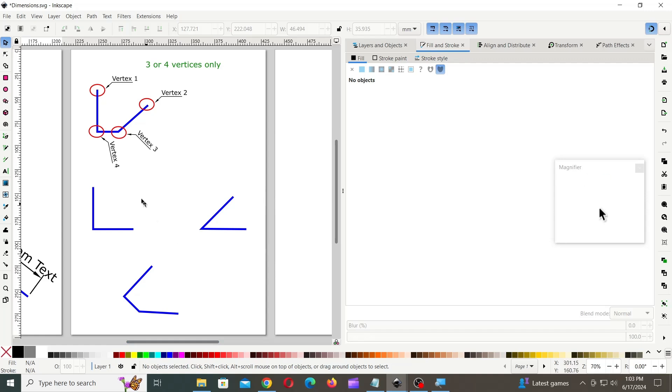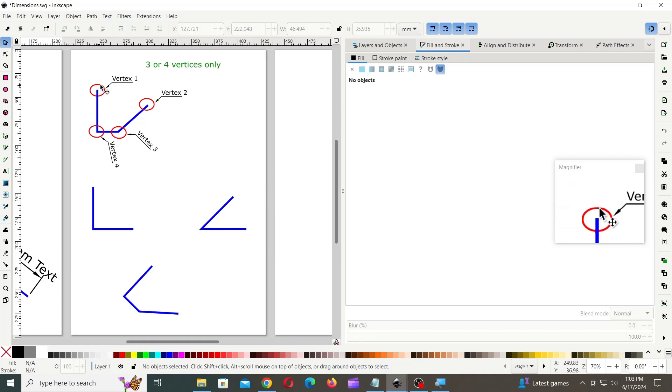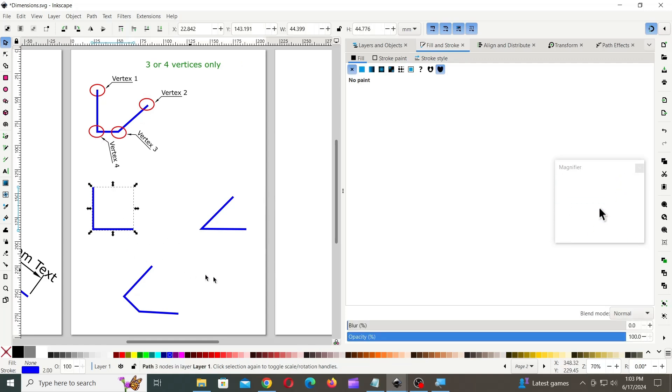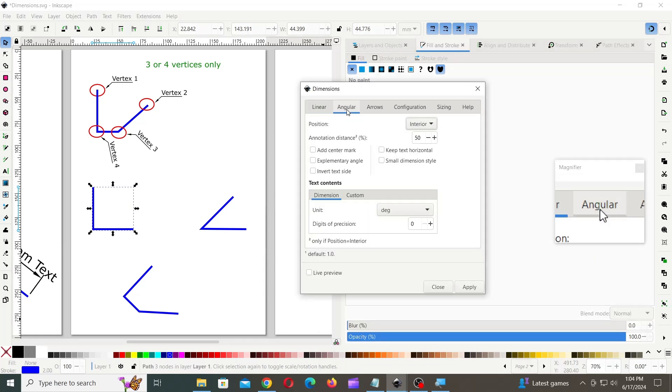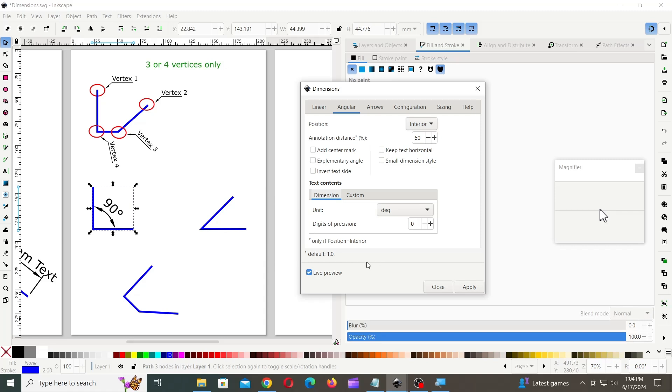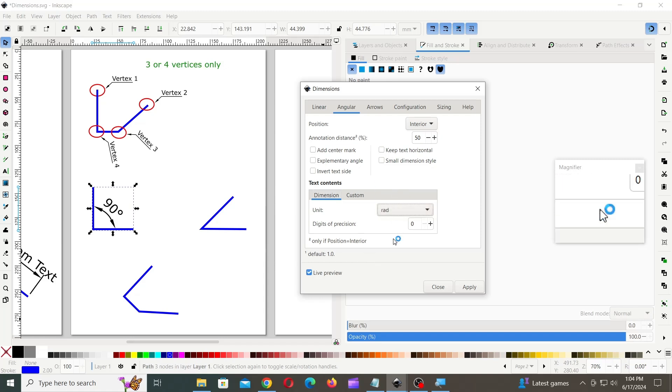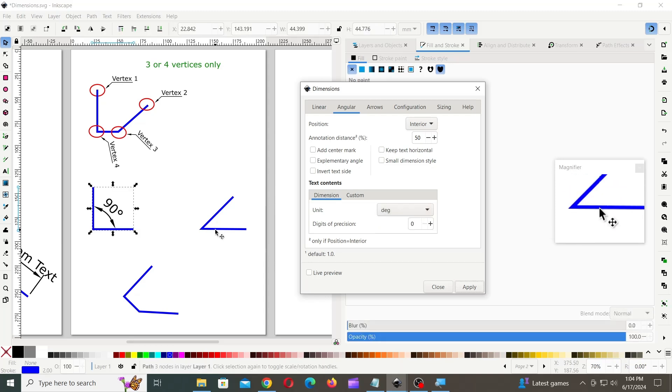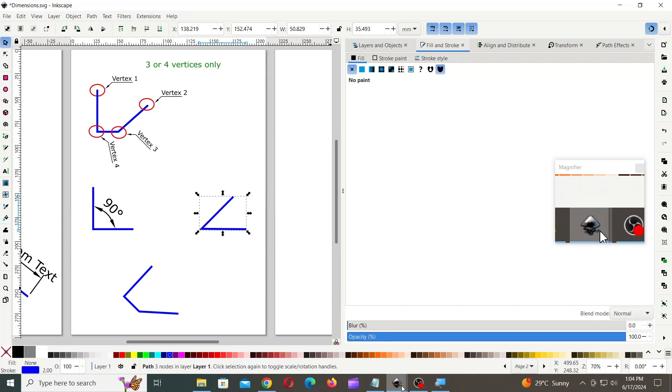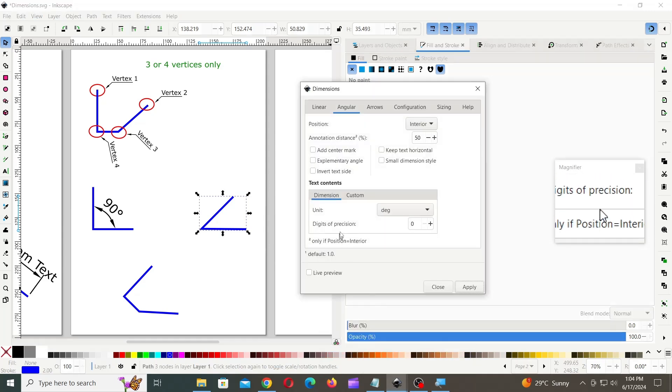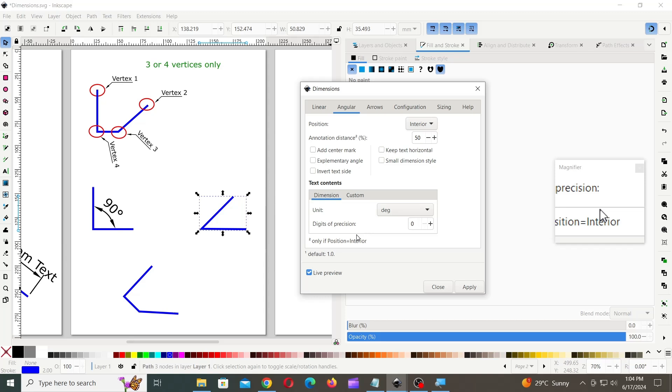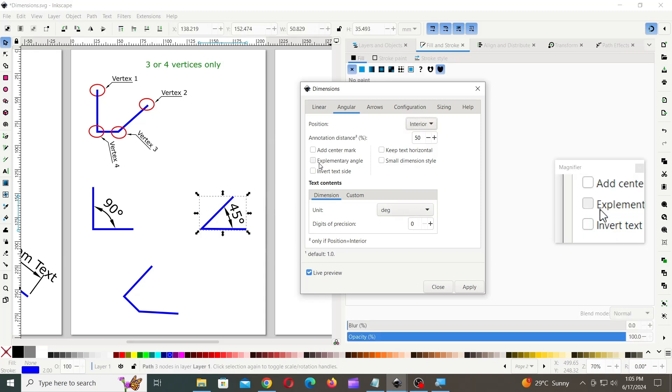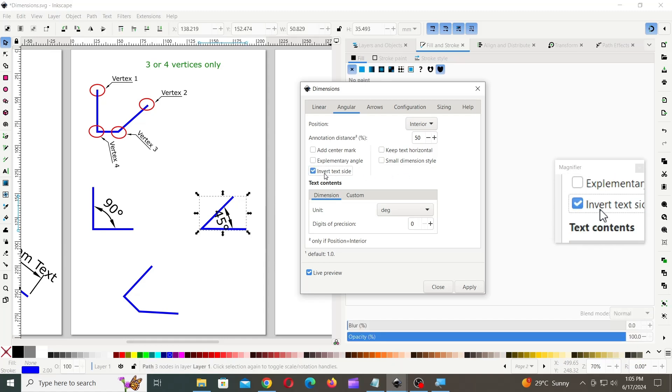You can create angular dimensions on a line that has three or four vertices only. First, select the line, go to Angular tab and turn on Live Preview. You can select different unit, such as degree and radians. You can set exterior or interior position. You can invert the text side, display complementary angle and also add a center mark.